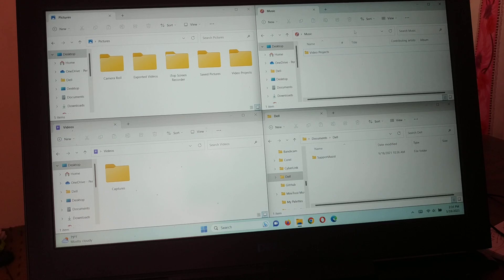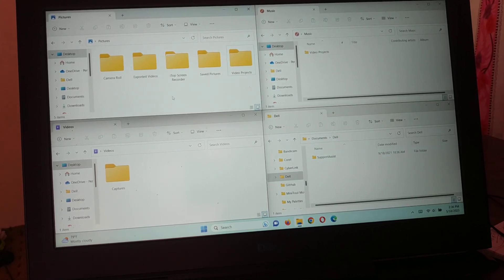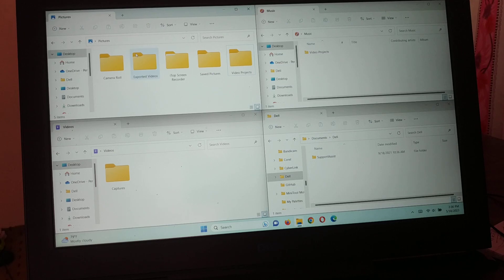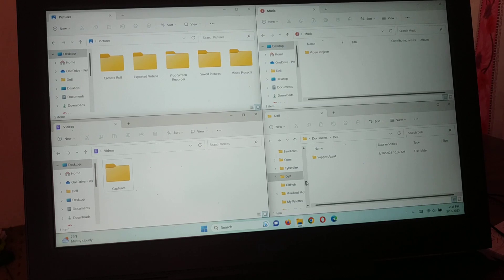If you want to use a browser, you can open a browser in one quadrant and browse something. Use another browser in another quadrant and browse something else. You can open four different websites in four different tabs or four different browsers and compare them — all in a single screen.